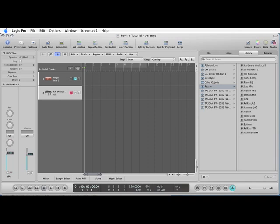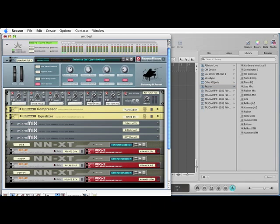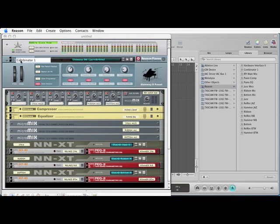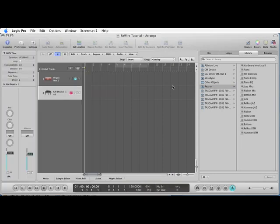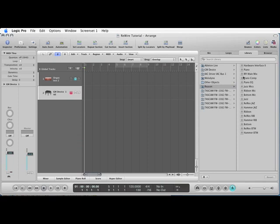If I go back into Reason and change the name of Combinator 1 like this, call it Piano, and go back to Logic, you'll see it names it in Logic as well. Piano. So that's what I want to do.